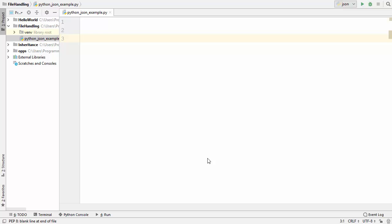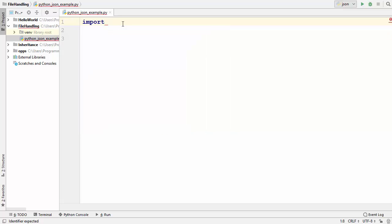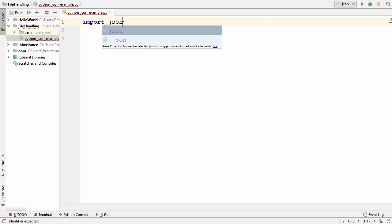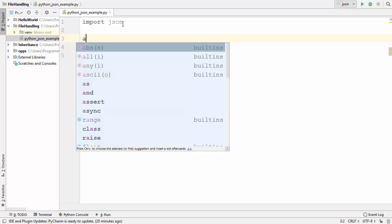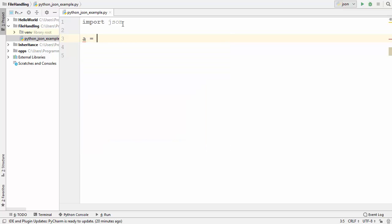If you want to know more about JSON — what it is, how to create JSONs, and what values you can store in JSON — I have created a whole video about that, so you can watch that video to understand more. Now let's get started with this tutorial. To use JSON in Python, you use the inbuilt package called JSON, so you need to import this inbuilt package.